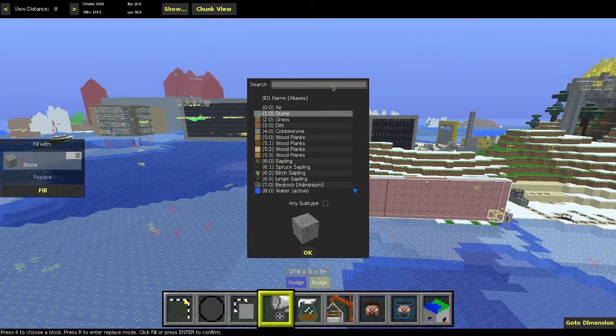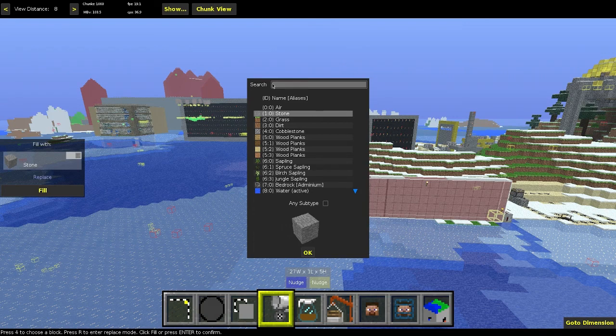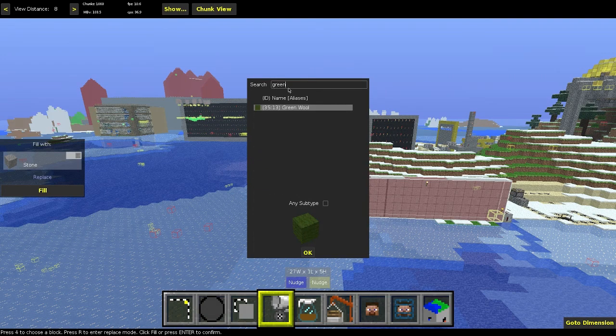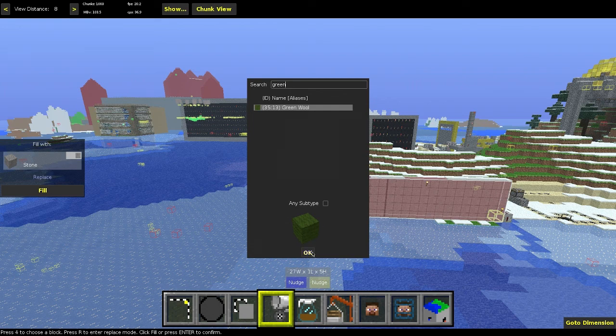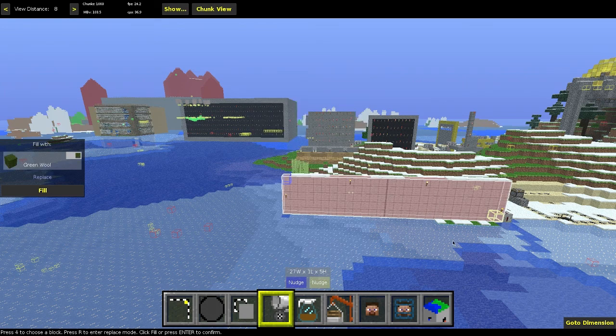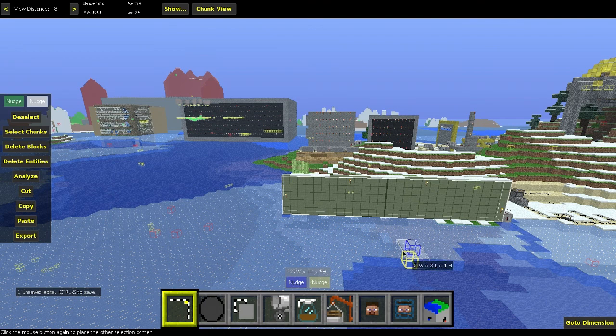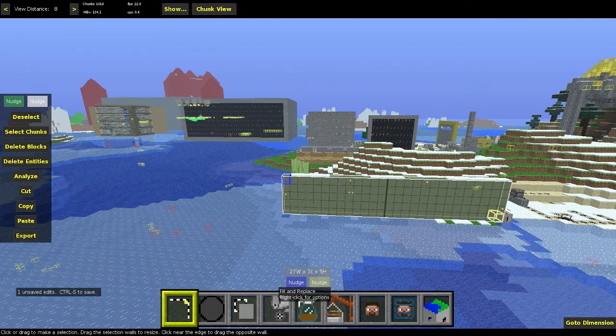And then the next thing you can do is go fill. So right here, right now you can only see a few. But if you type in anything... So say I wanted to fill it in with green wall instead of red wall, I would just type green. And then it would find any matching, kind of like Google.